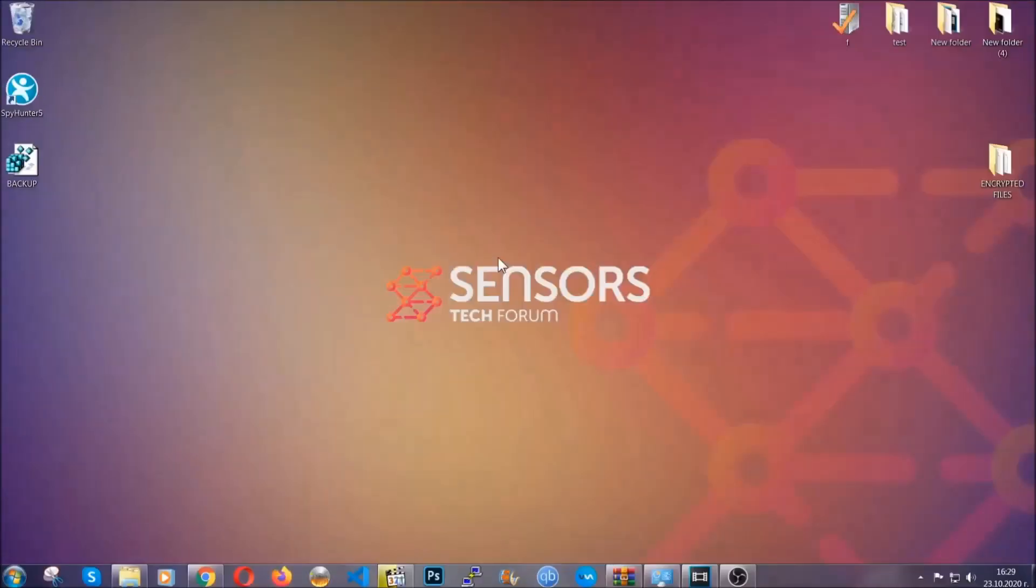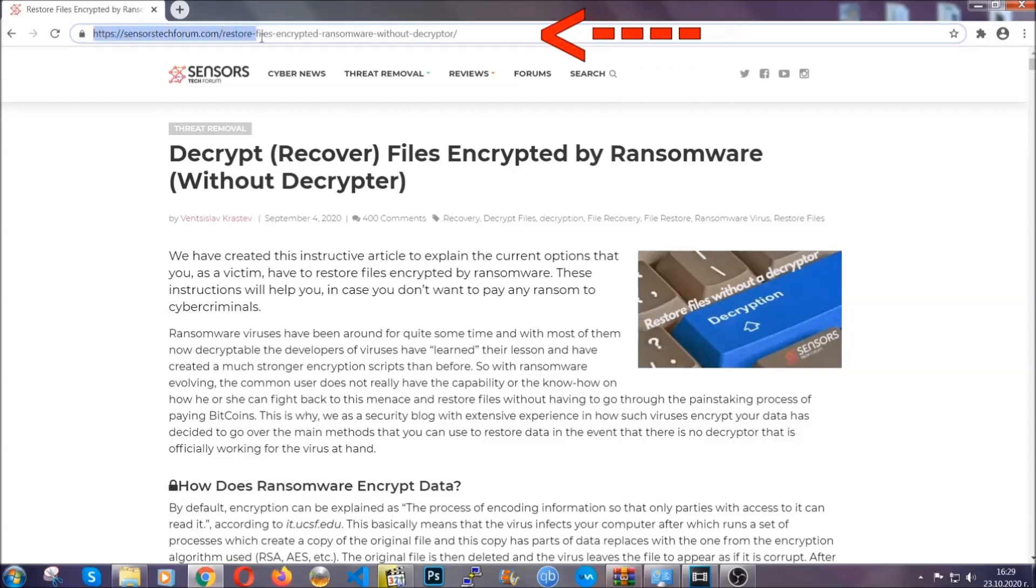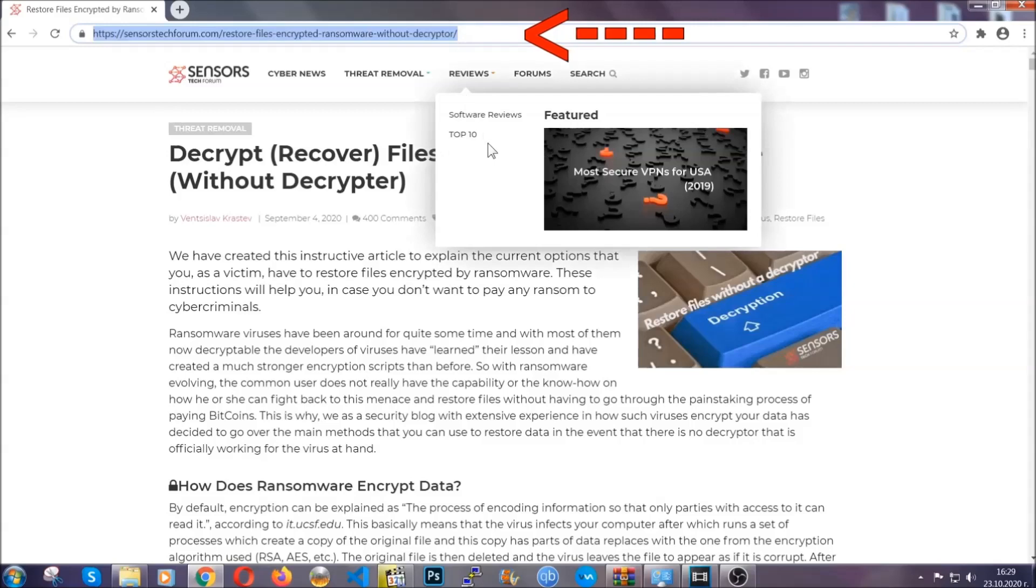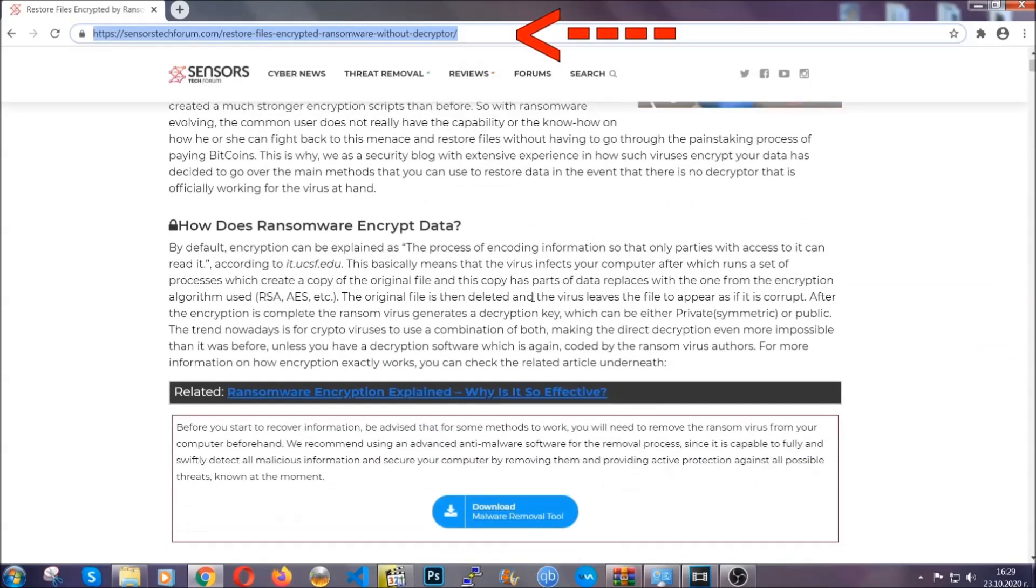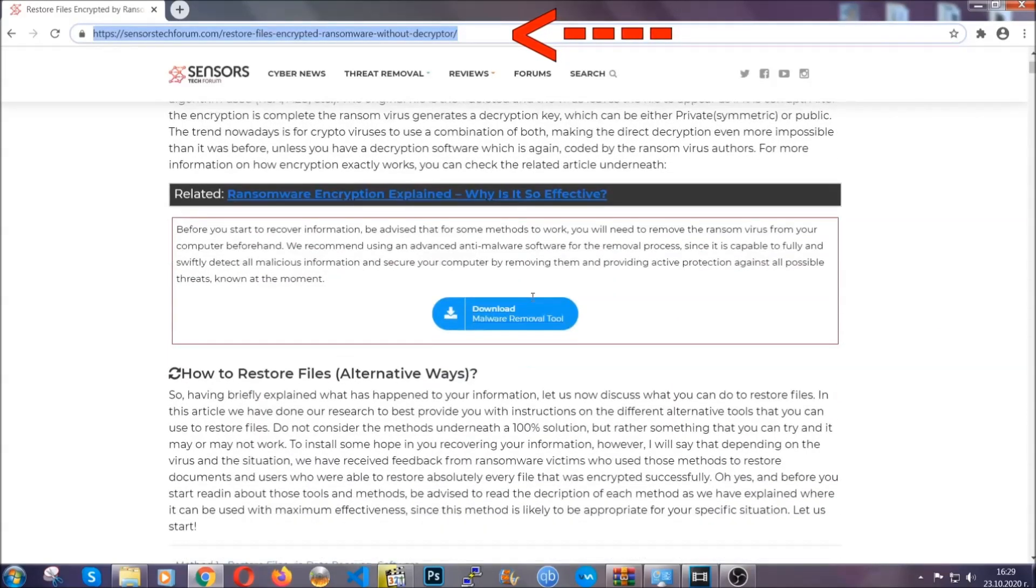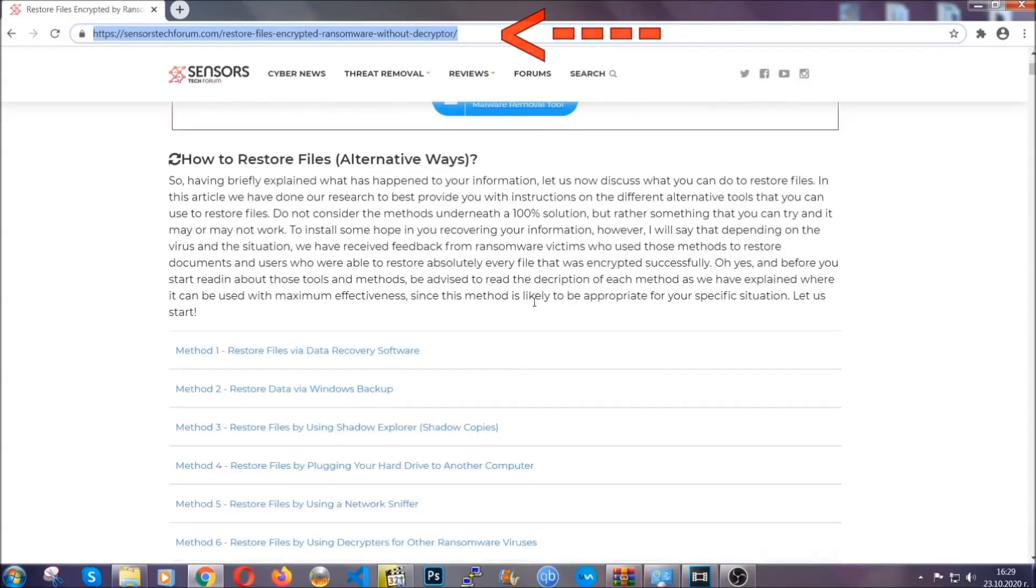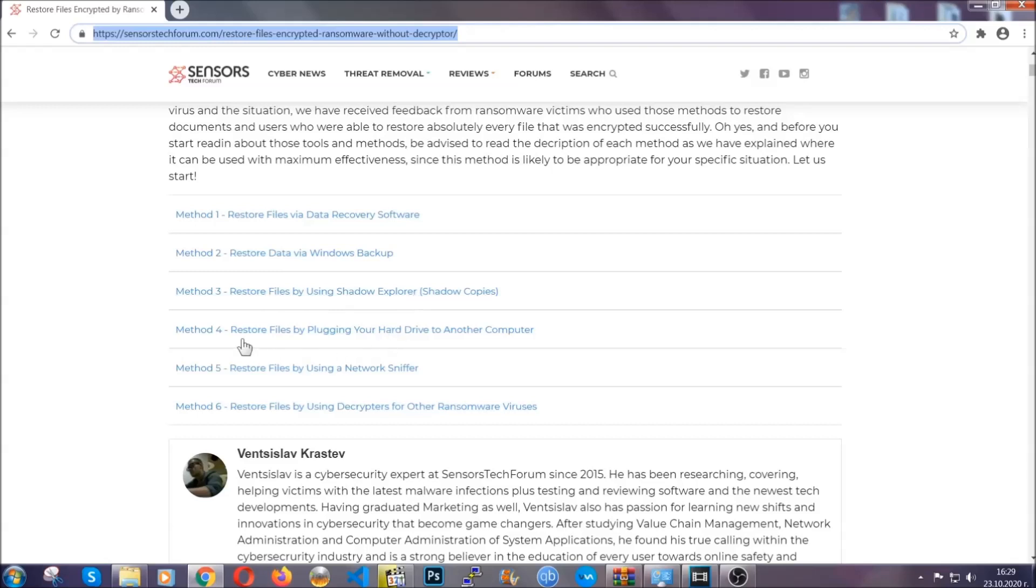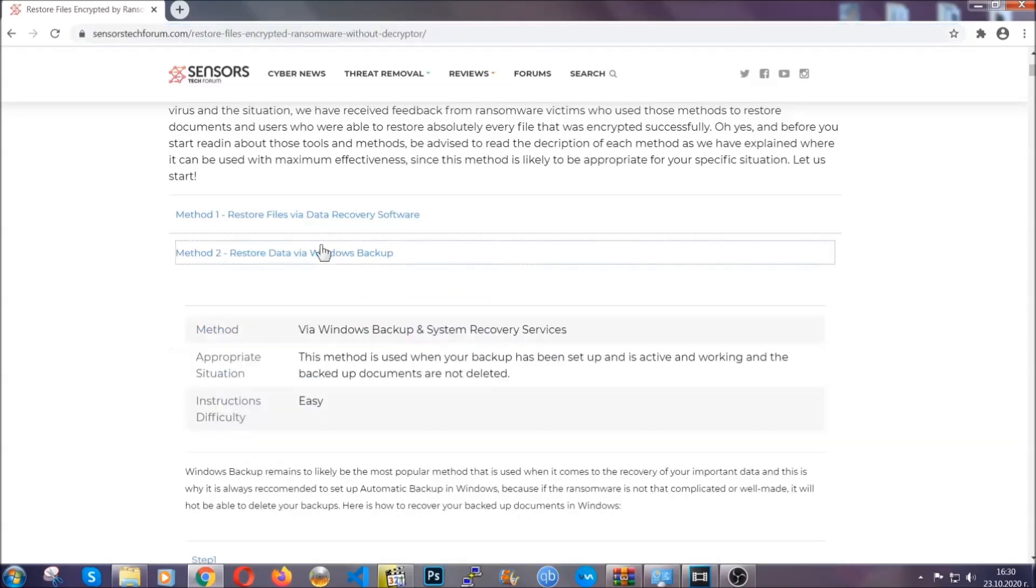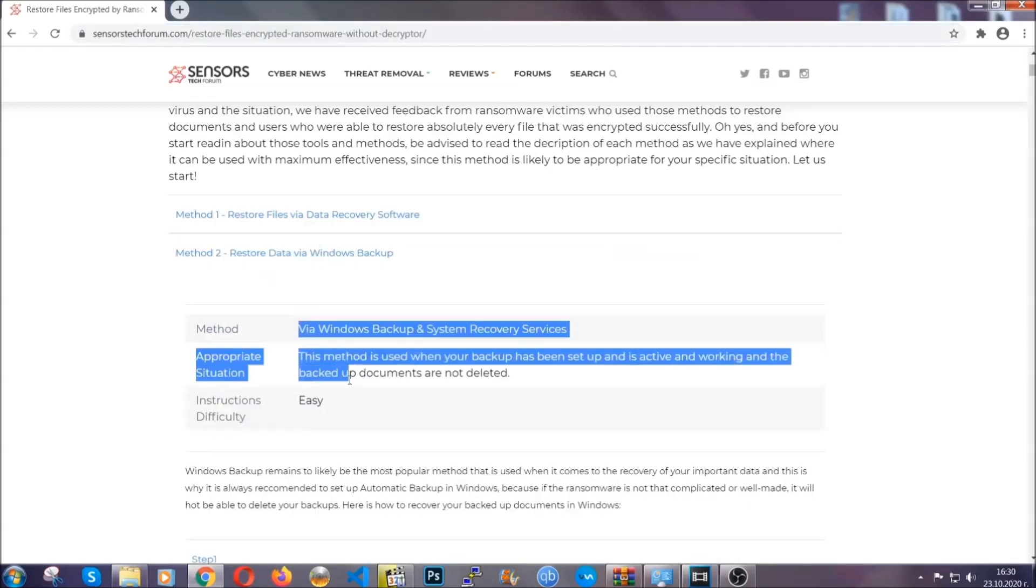Now for the file recovery, I'm going to show you several simple methods that you can try and that many of our users and our subscribers have already tried, and these methods have worked. What you're going to do is you're going to type in the following link in your address bar and you're going to hit Enter to open it. This will take you to our specific article for file recovery against ransomware viruses. It contains six methods that have been proven to work under some specific circumstances when it comes to ransomware infection.